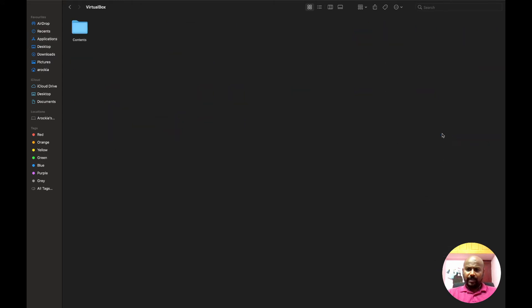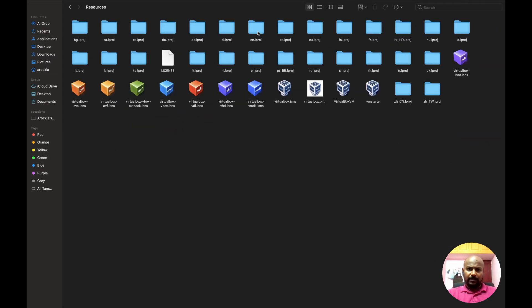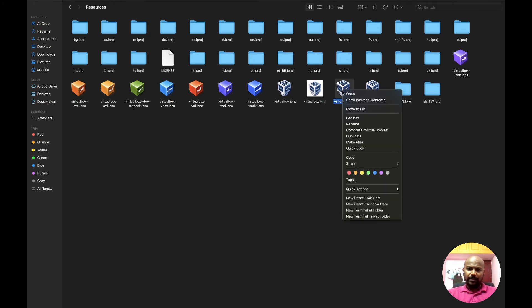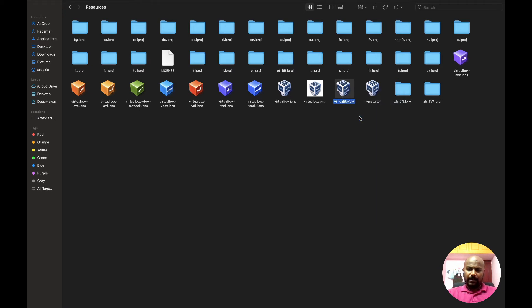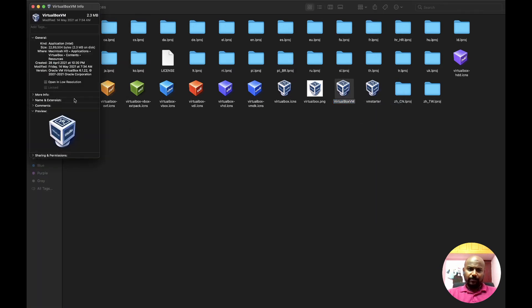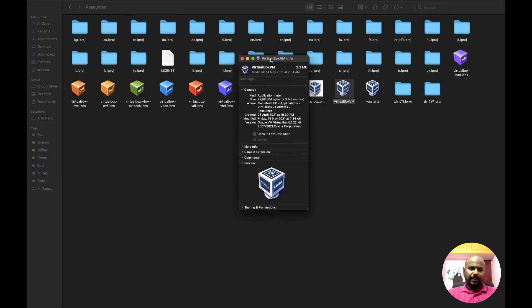Show package contents and open Contents and Resources. Here you can see VirtualBox VM icon, just right click and go to Get Info. In this Get Info you need to click on 'open in low resolution.' Once you enable this option, just come back to VirtualBox and start the VM.